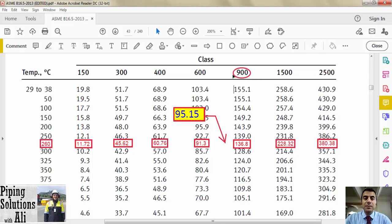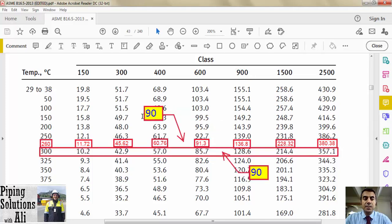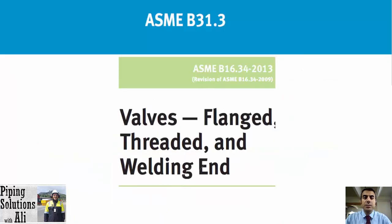In our example, if we didn't use interpolation and selected the 300°C row, the result would be the same. But let's assume the design pressure is 90 bar. In that case, linear interpolation leads to class 600, while rounding up the temperature to 300°C leads to class 900. Therefore I highly recommend using linear interpolation for optimum flange design.